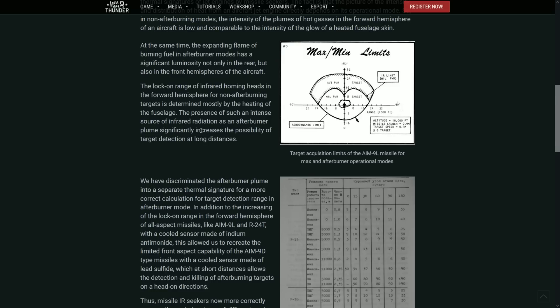But the plume of heat that is behind the aircraft actually has one as well. So that actually helps with detection. It is a little bit more realistic.